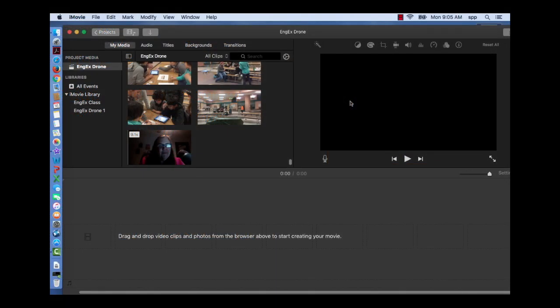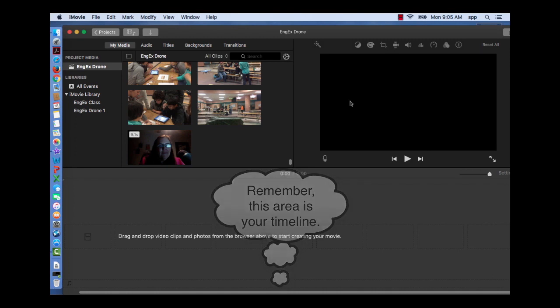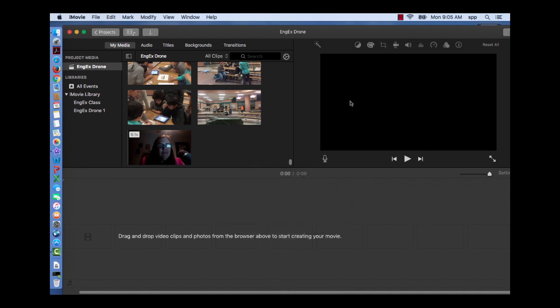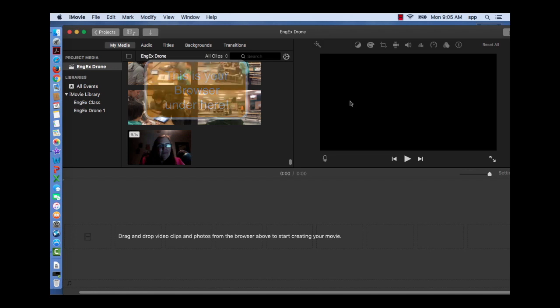Today we're going to add clips to the timeline, and to do that you have to know how to select an entire clip in your browser or only a portion of a clip that we want to use in our movie. Let's get started and you'll get the hang of this.